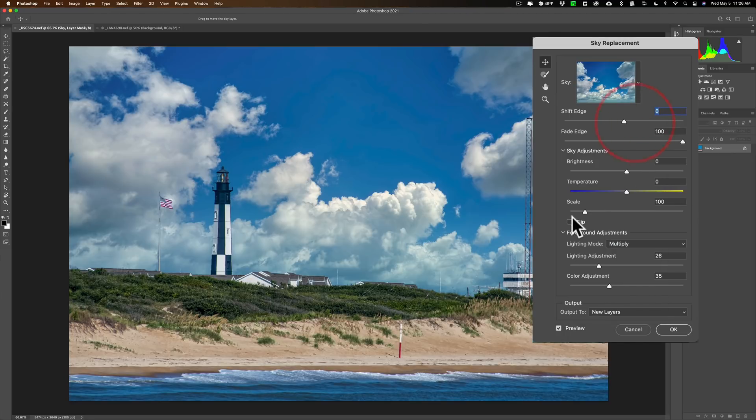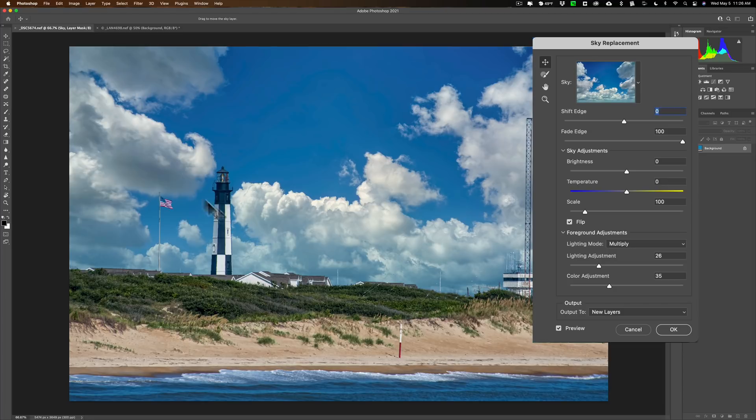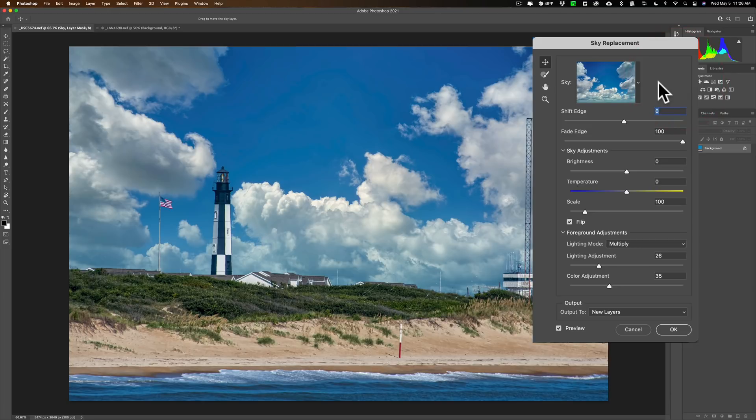Yeah, this one might work. We do have to flip it. All right. So once we flip it, yeah, it works nice. And I like how the clouds are kind of framing the lighthouse. So let's work with this.